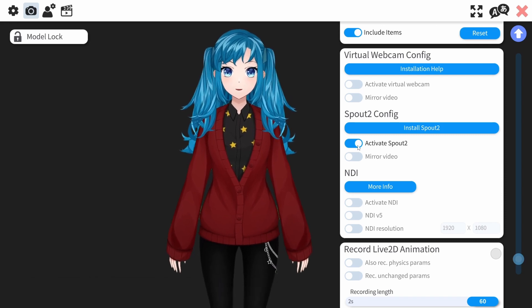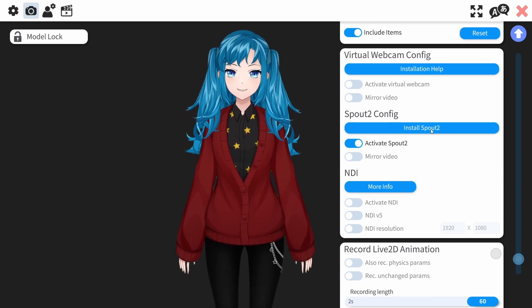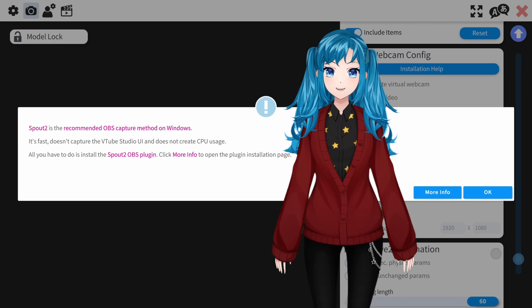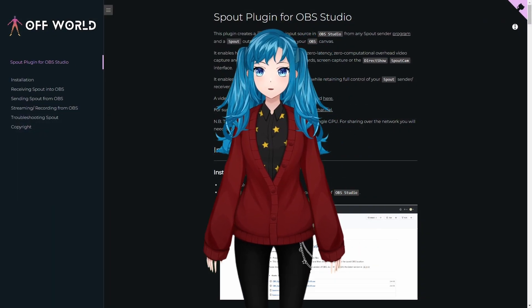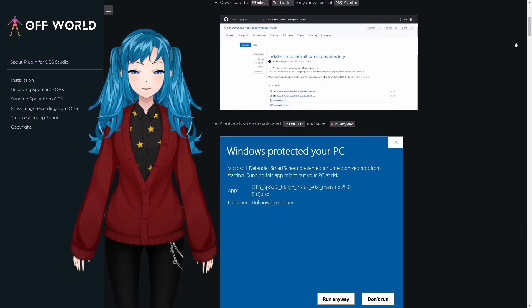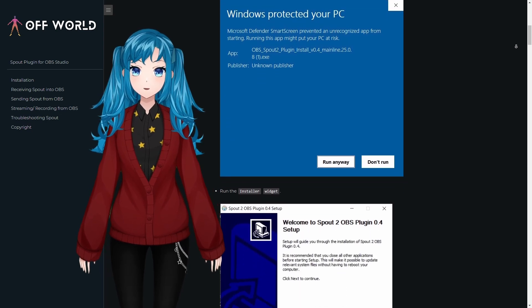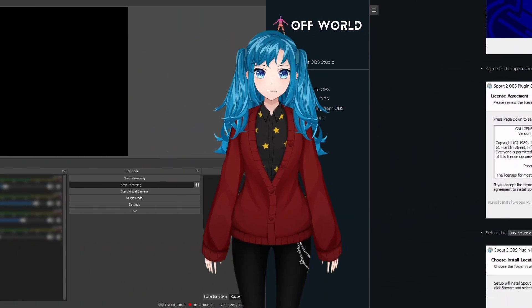If you have any trouble with any part of this process, you can click Install Sprout, and then click More Info to open Offworld's written instructions for installation, as well as a link to their official Discord server if you need to do further troubleshooting.